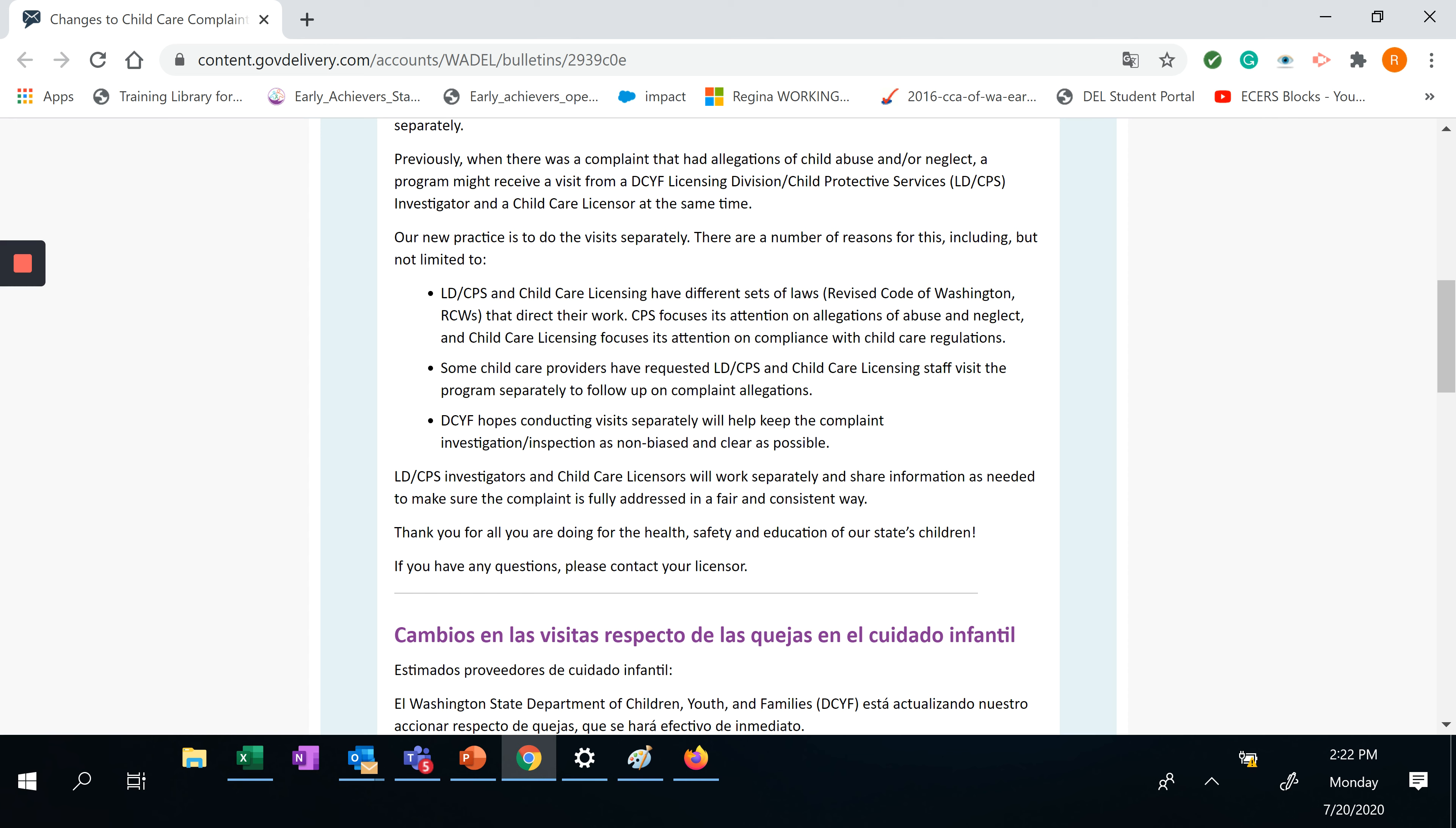Some child care providers have requested LD/CPS and child care licensing staff visit the program separately to follow up on complaint allegations.